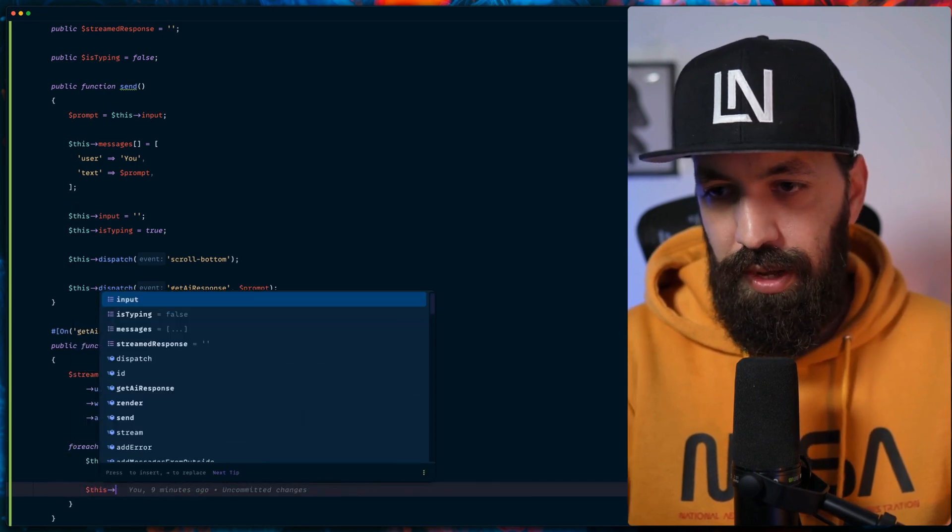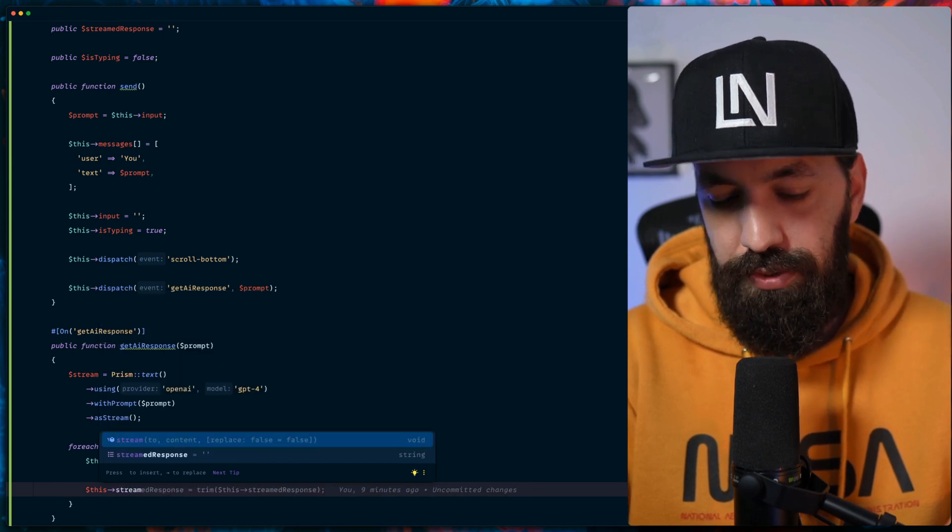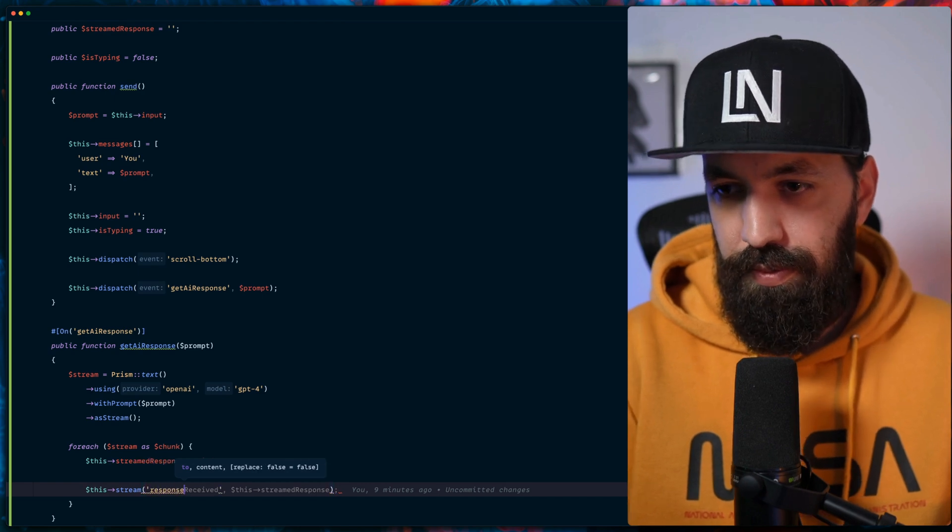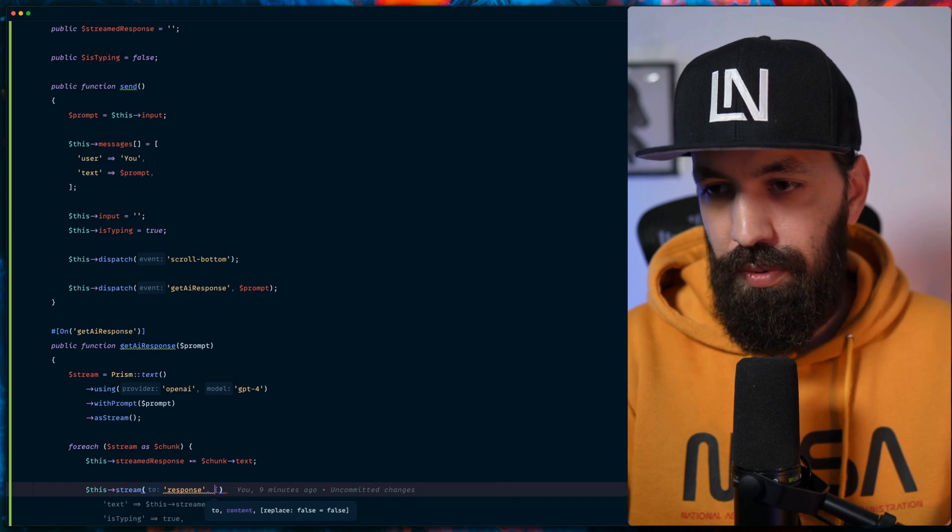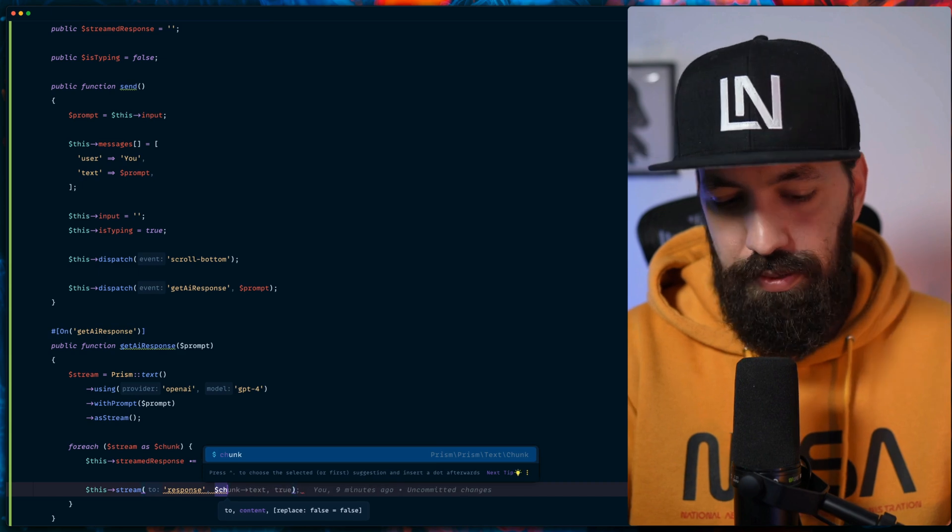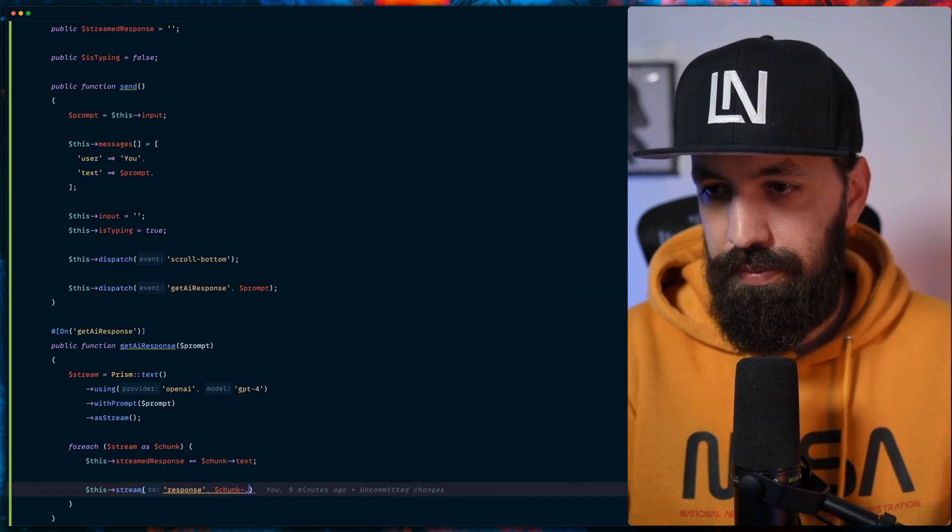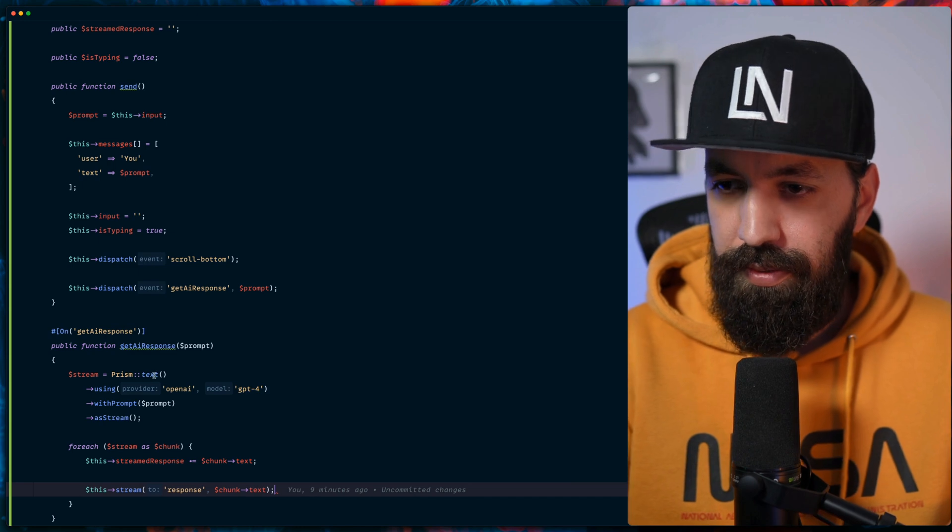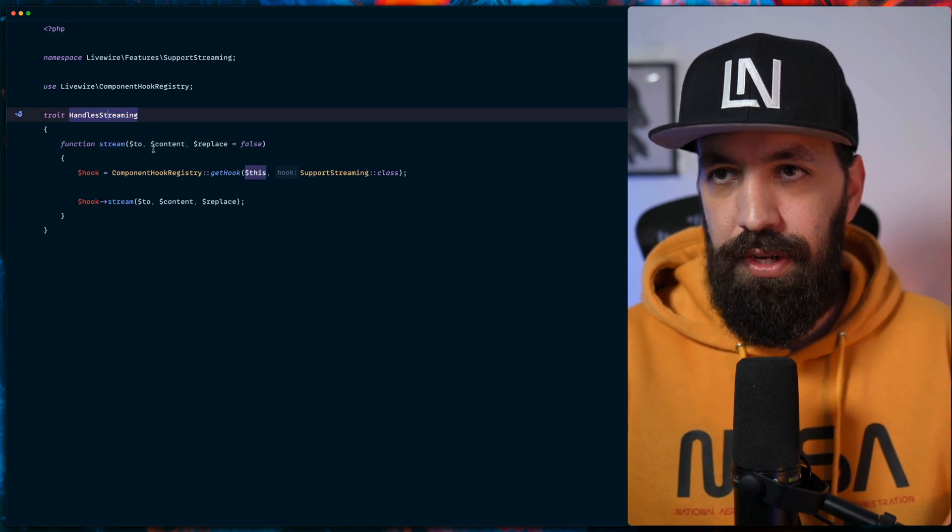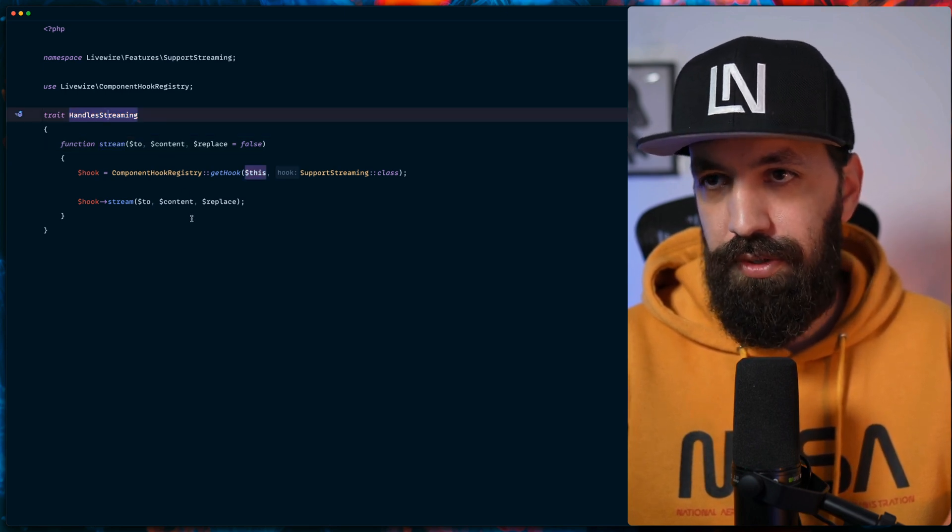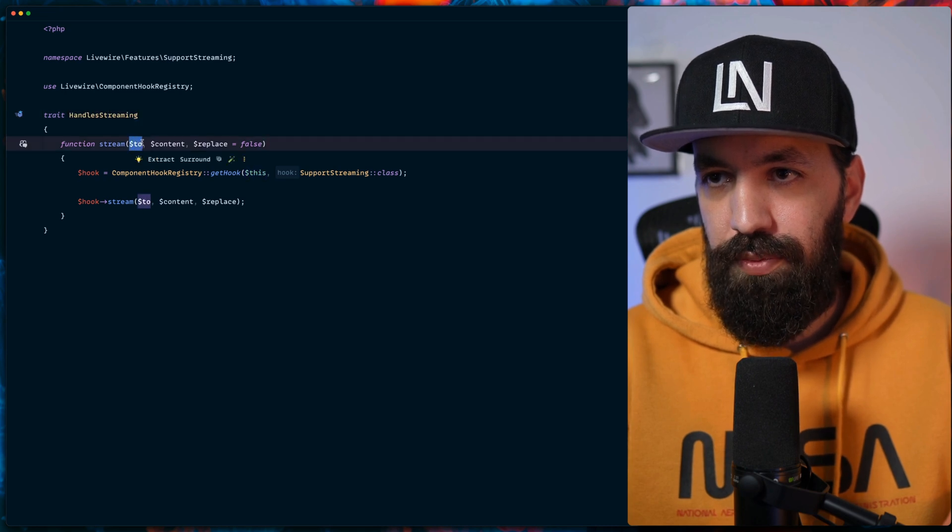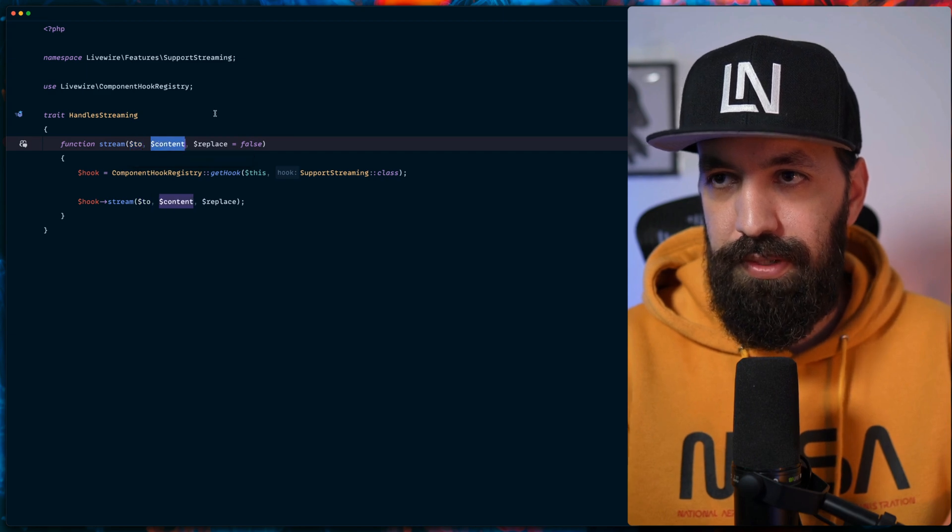Once we're done with that, we will also now use Livewire's stream function. We will call it response, and we will also pass the chunk text here as well. If we go deeper, we'll see that Livewire uses this trait called handled streaming. It makes it very easy for us to stream to our front end. We just have to indicate where it streams to and pass the content.